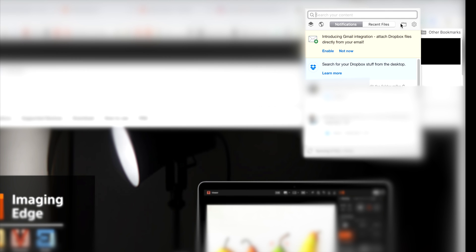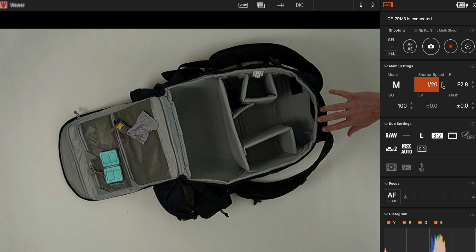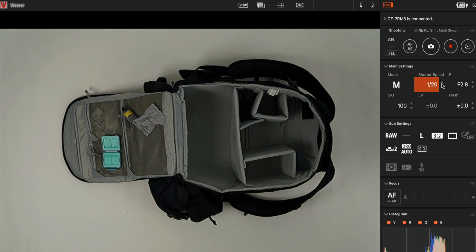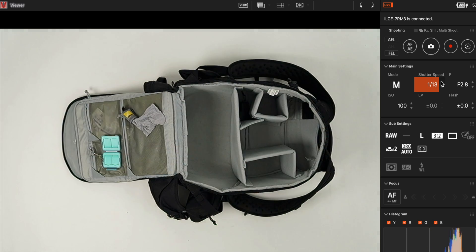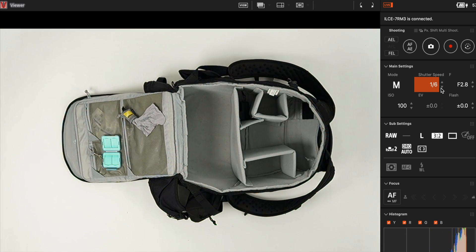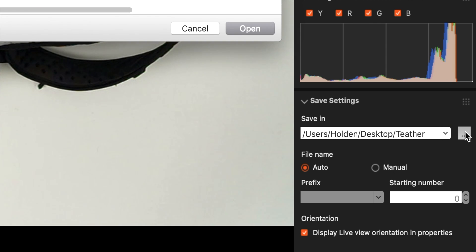When in the application, you'll have a live view of everything the camera sees. You'll even be able to adjust a variety of settings and take pictures directly from the computer.